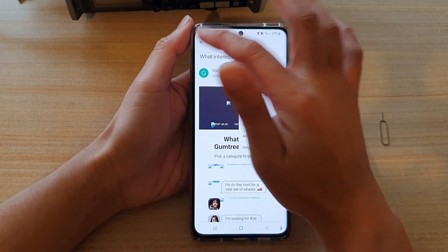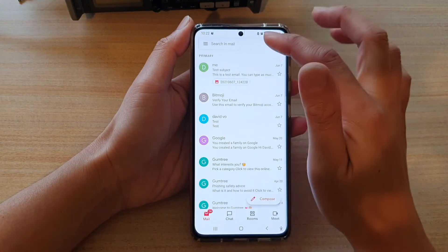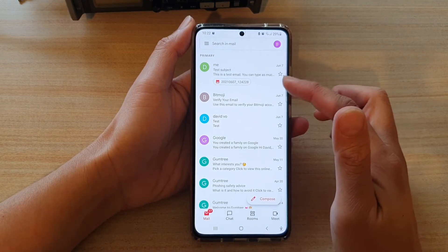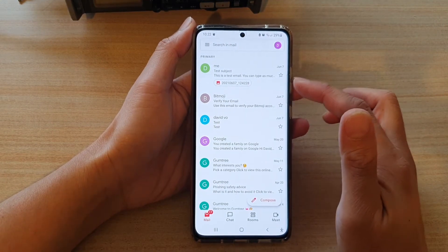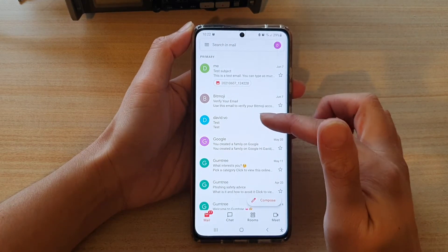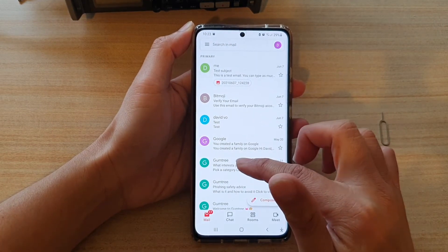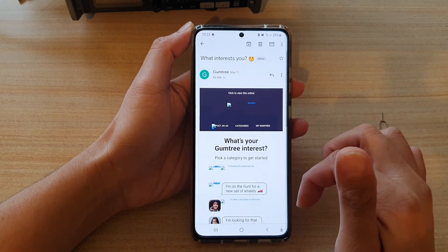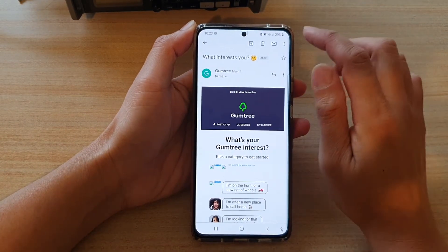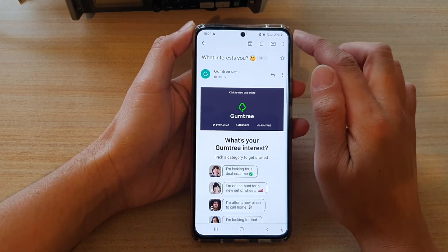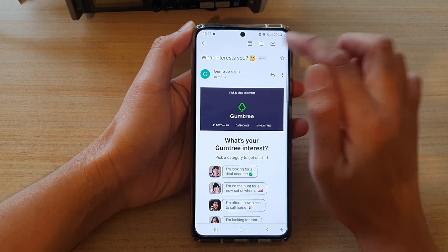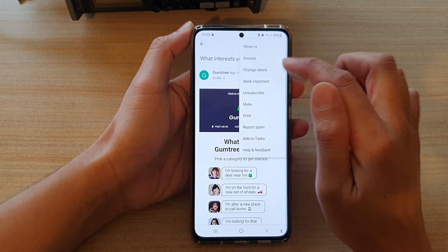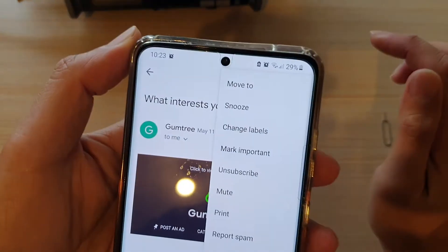In Gmail, you want to open up an email that you would like to change the label for. So for example, I'm going to open up this email, and then tap on the more button at the top.